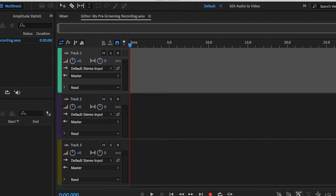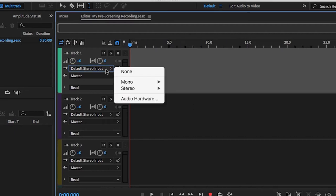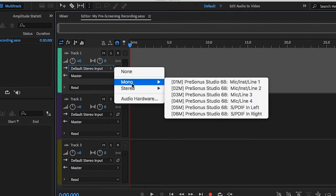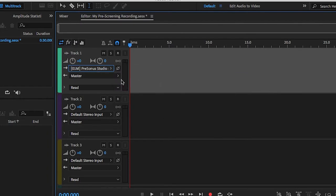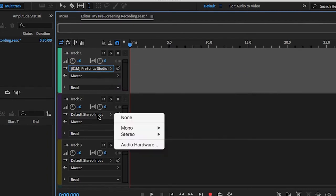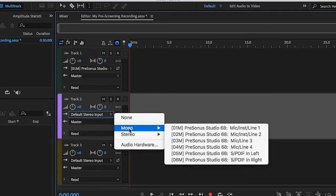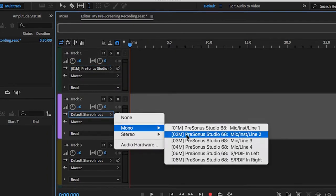Now we need to assign the microphones to separate tracks. In track one, click on Default Stereo Output and select Mono Mic Instrument Line 1. In track two, select Mono Mic 2.